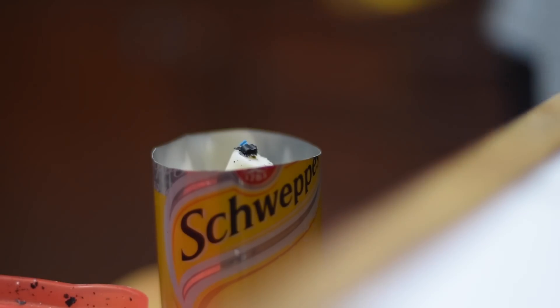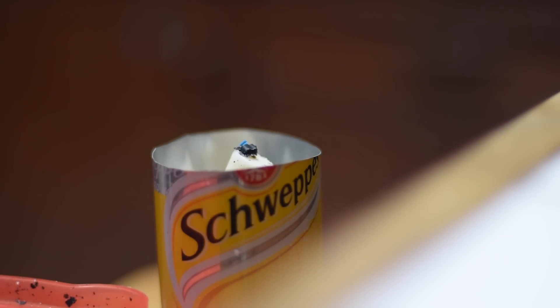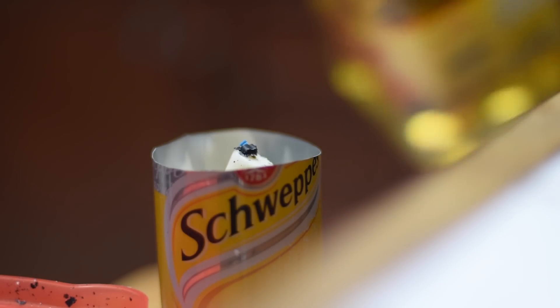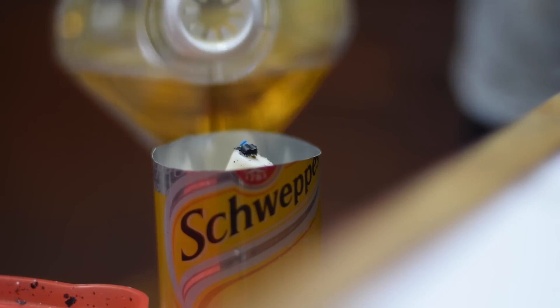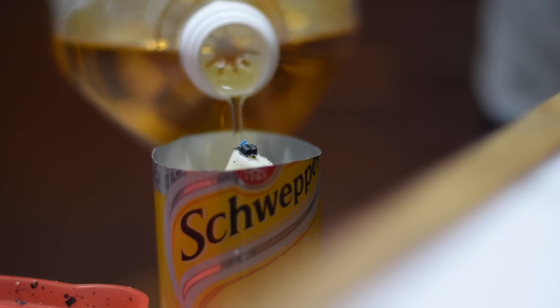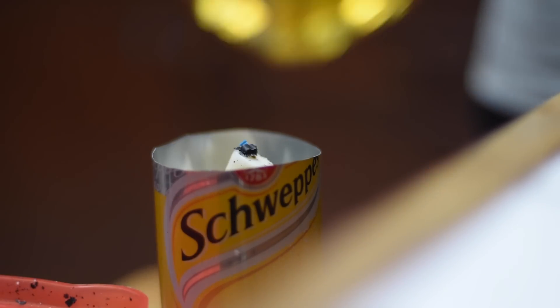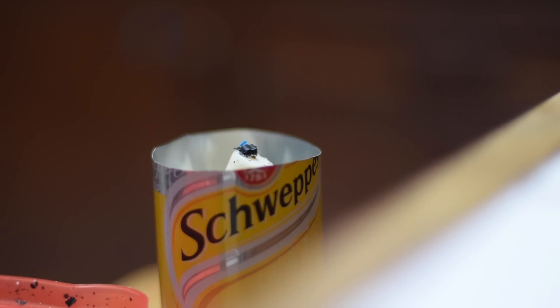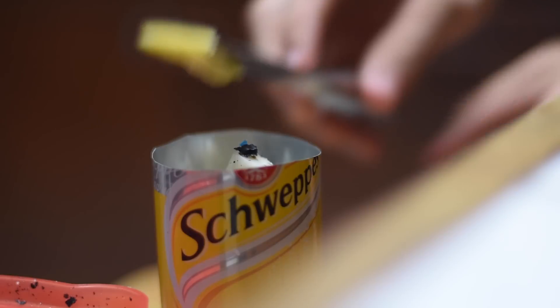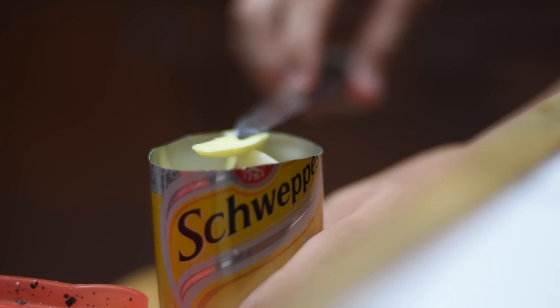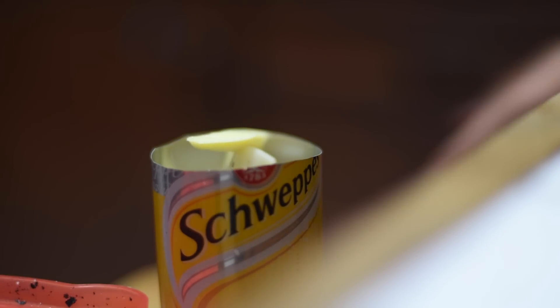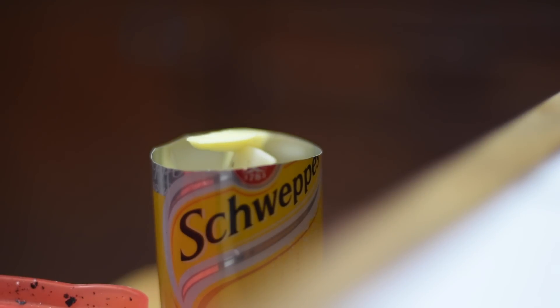Next, you just want to add probably a tablespoon of vegetable oil and then about a teaspoon of butter per can that you use.